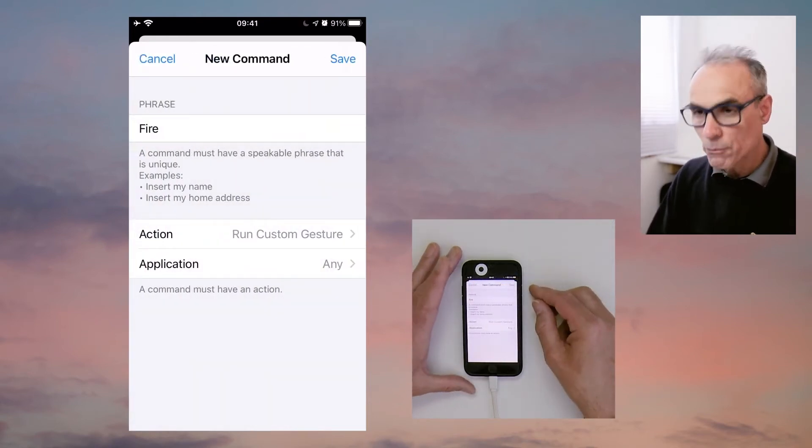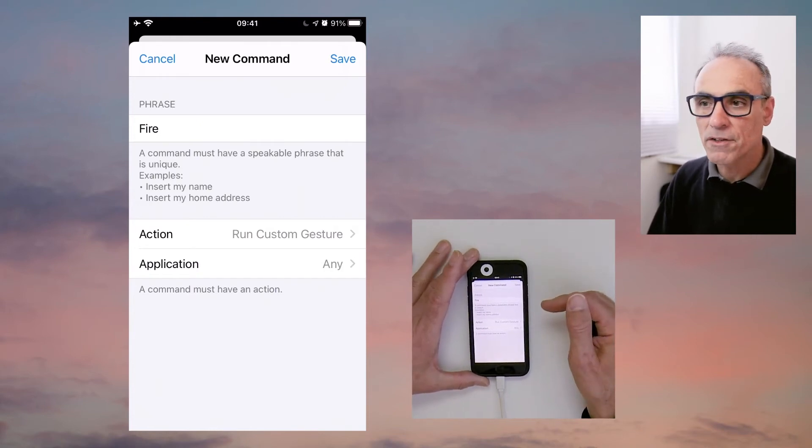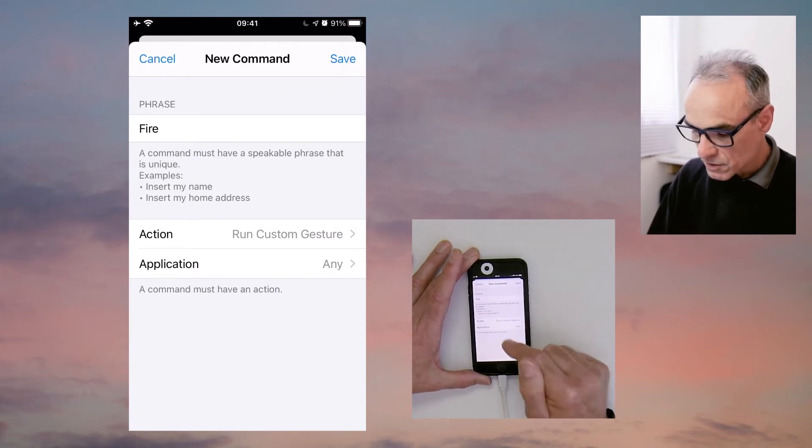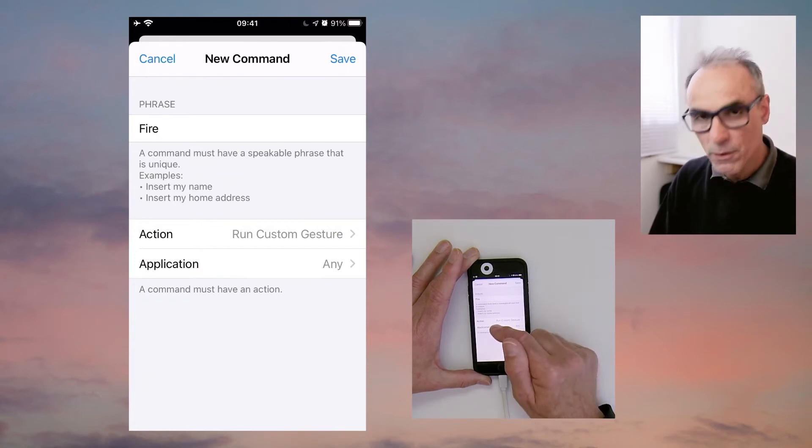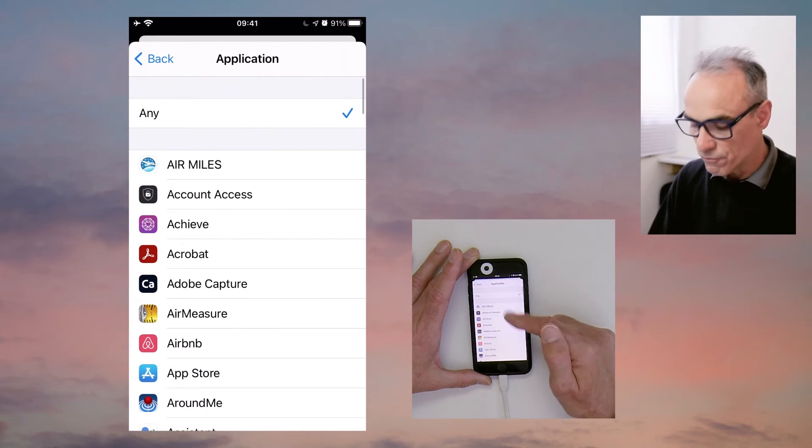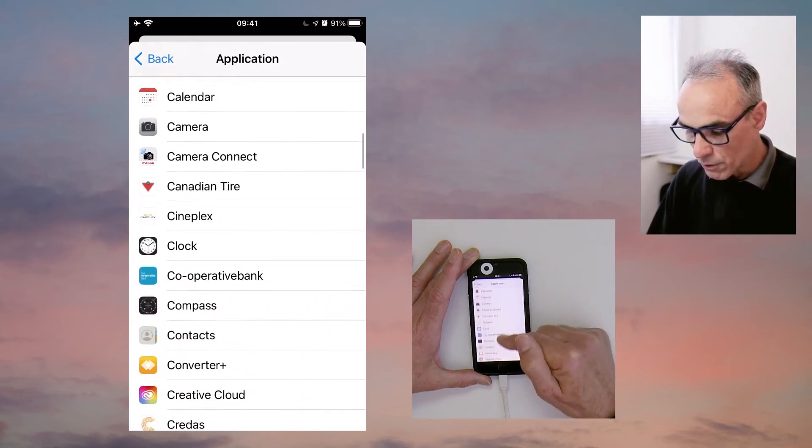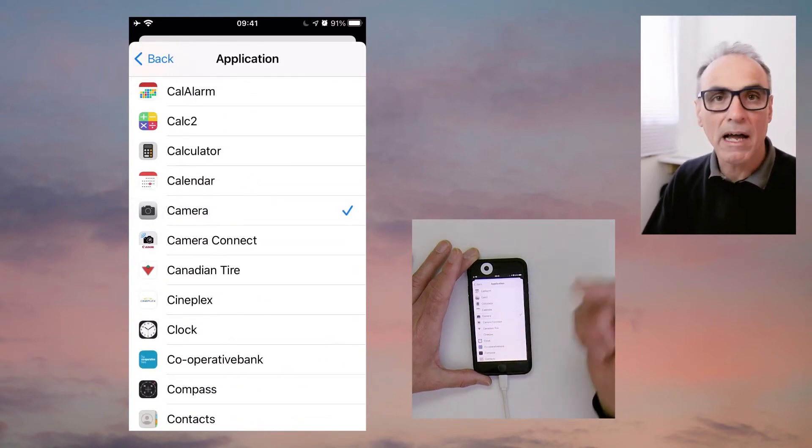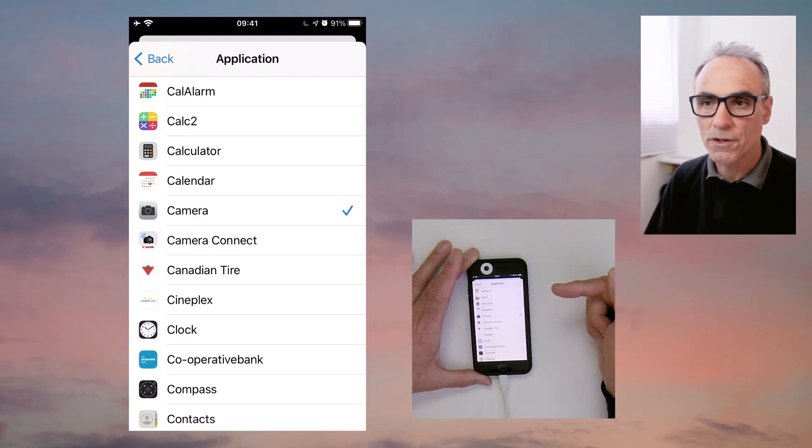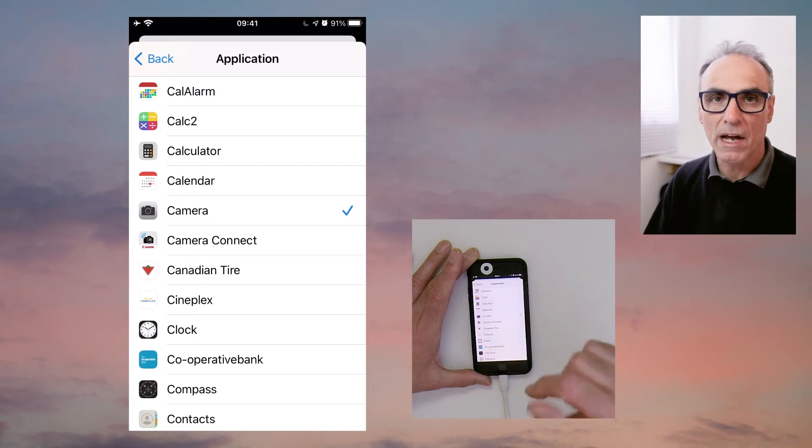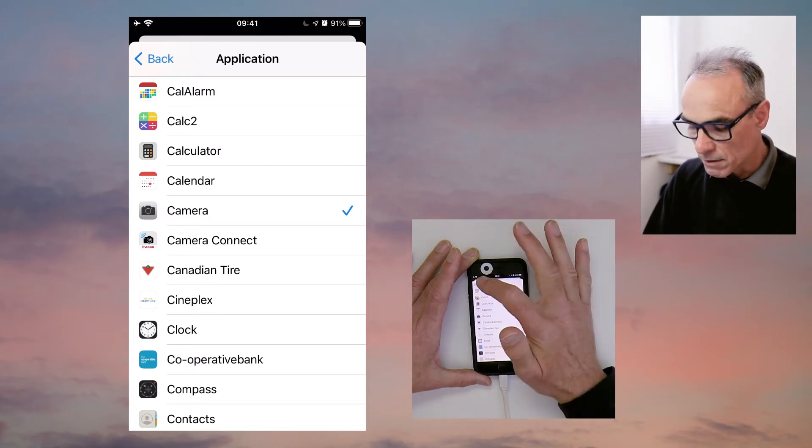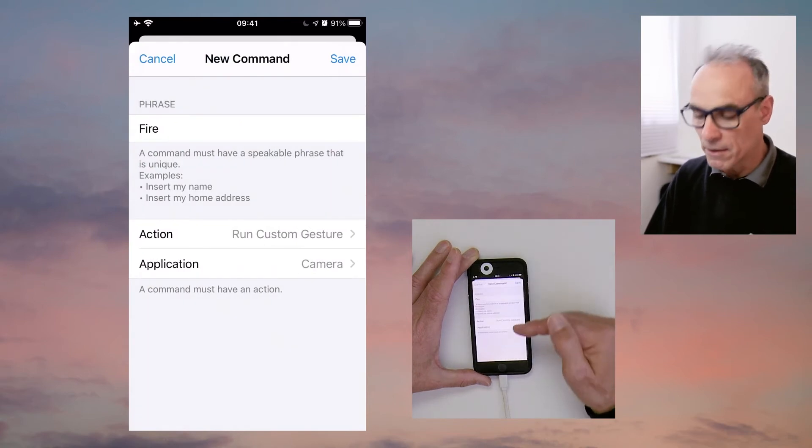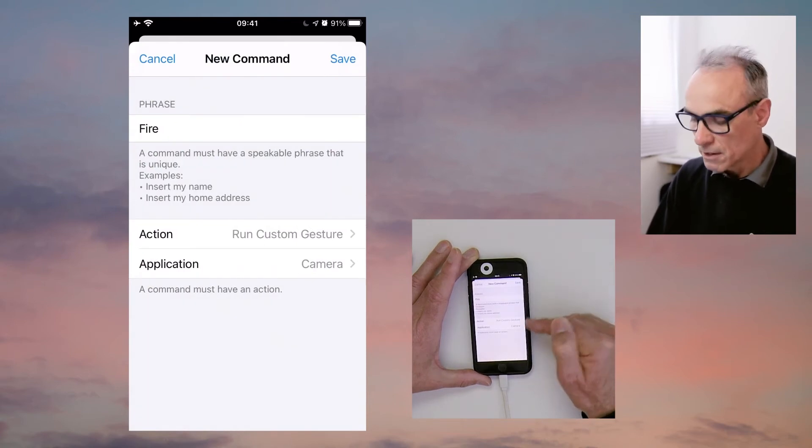And we can specify the application that this command will run in. So I'd rather not use any application; I prefer to actually specify that it's going to run in your camera application of choice. Of course, you might have a third-party camera application that you want to do this with, so just make sure that you monitor where the shutter button is in that application. So I've specified that it's going to run in the camera application.